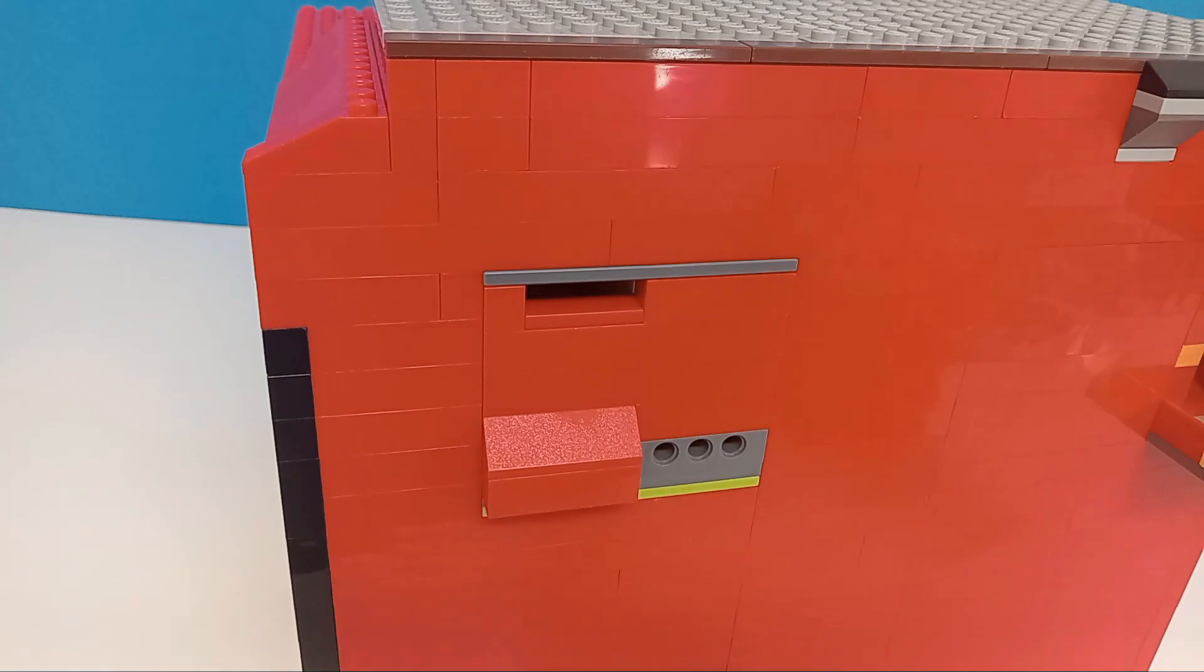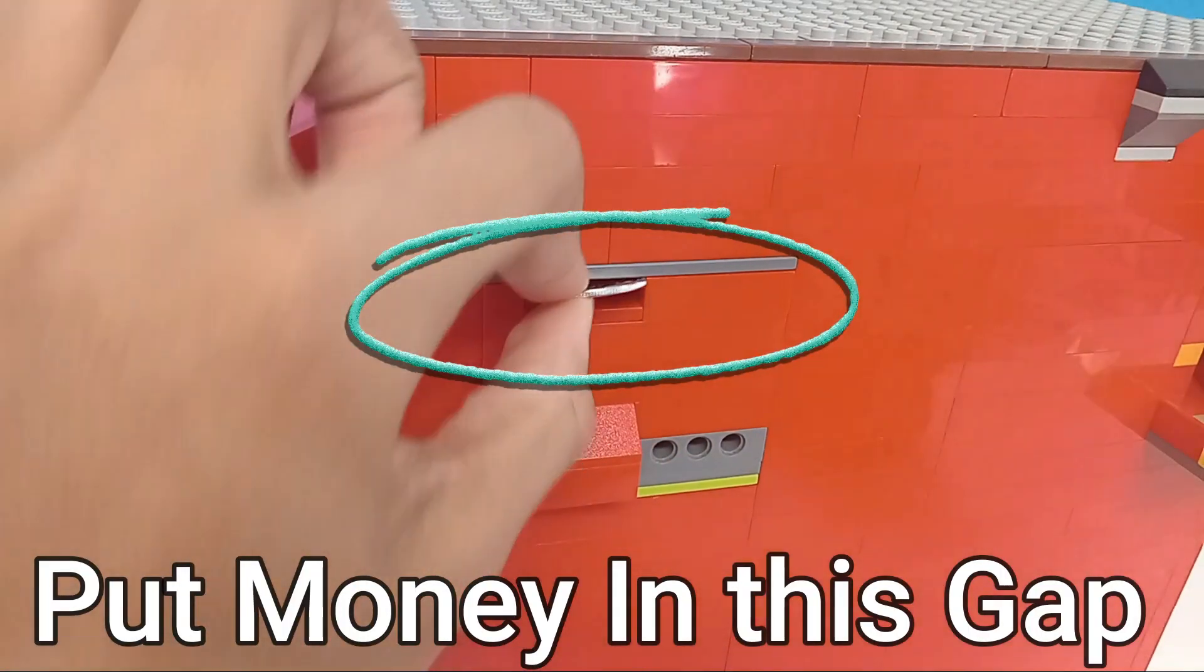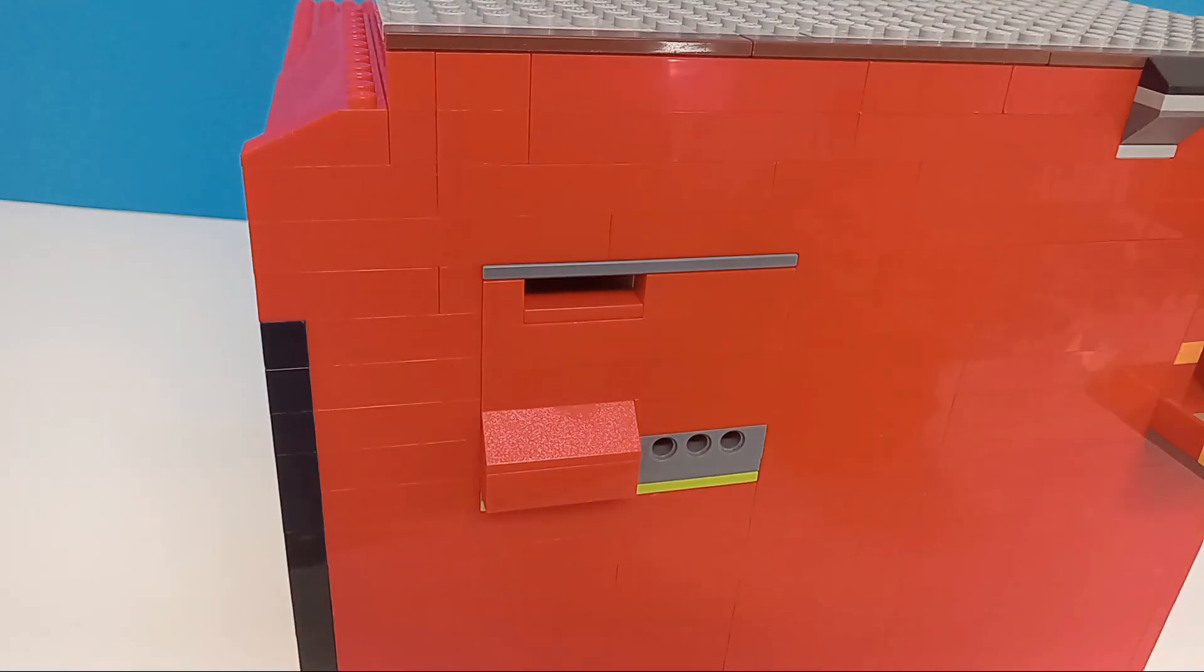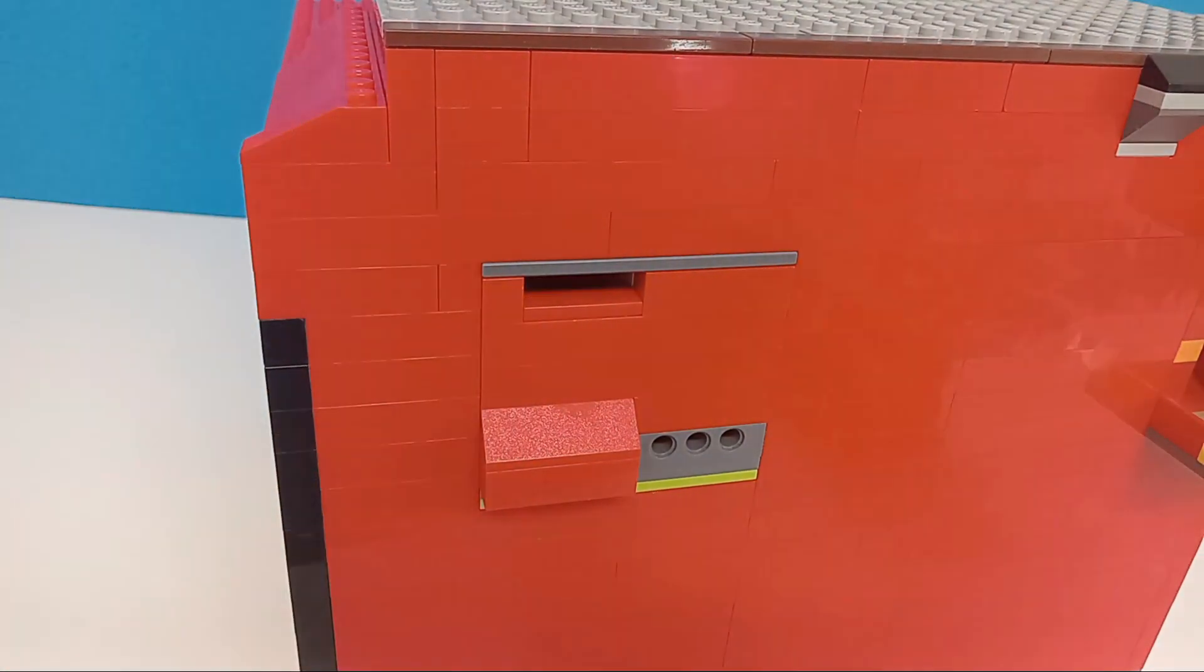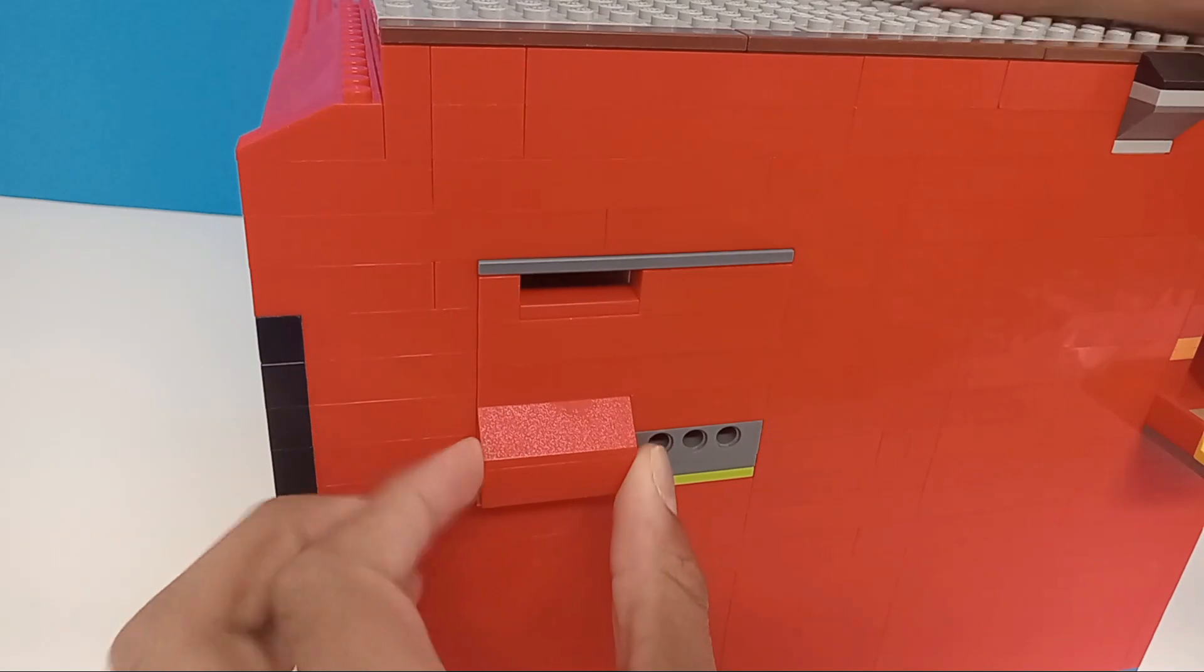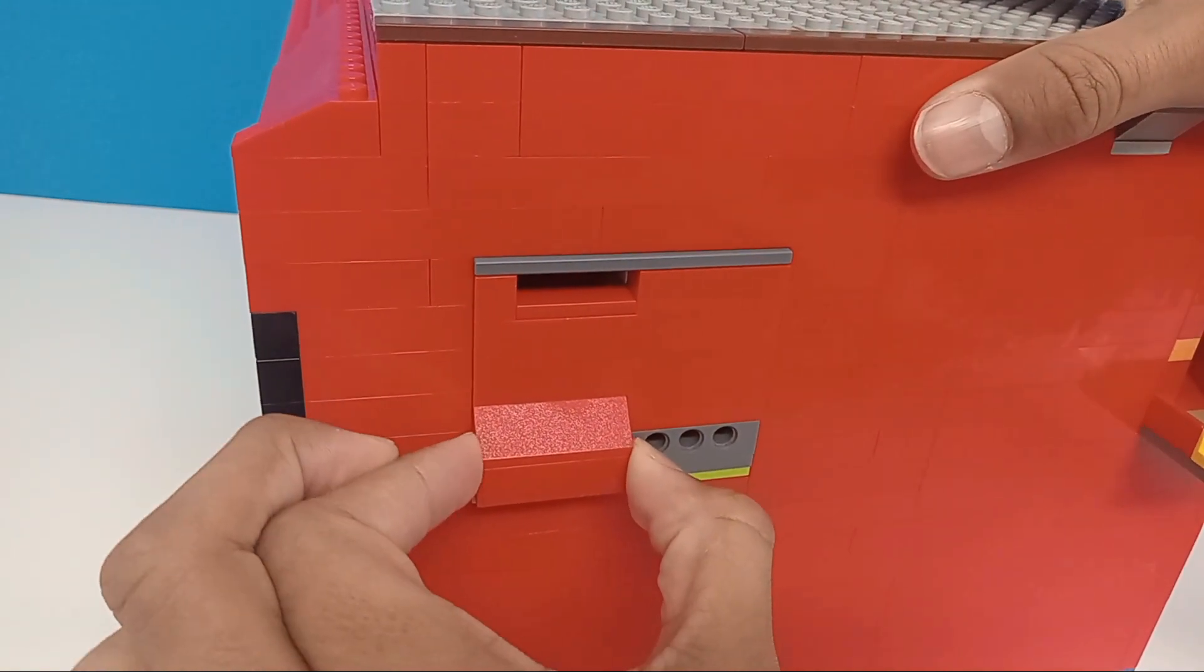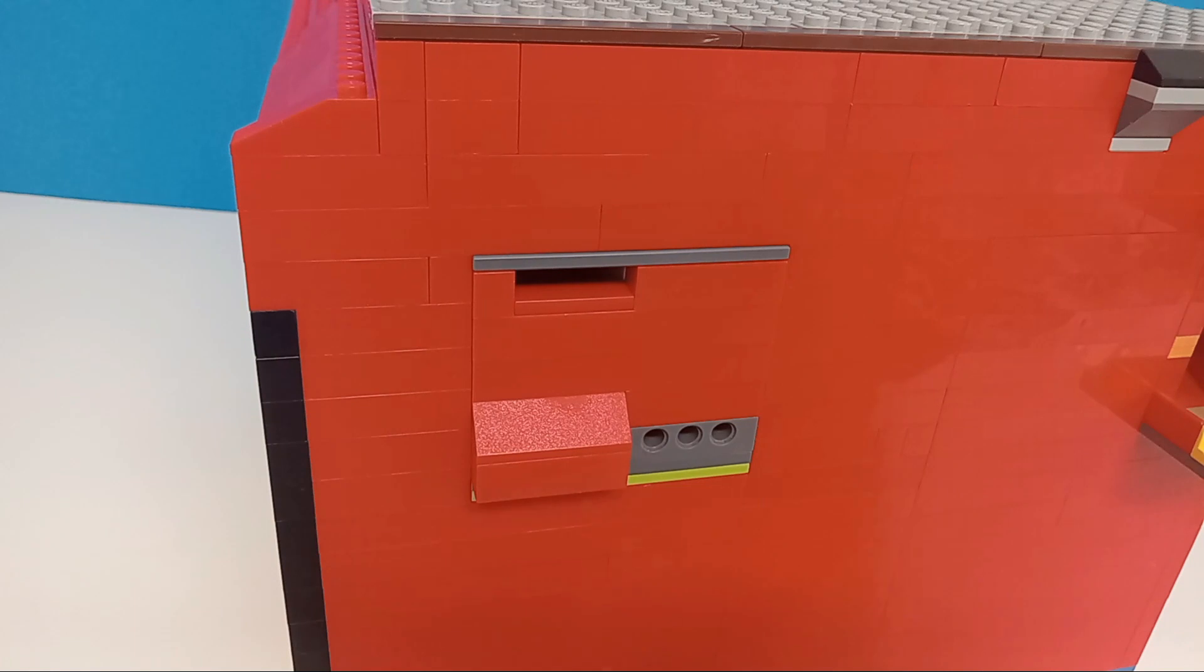So over here we have the vault and you can put some of your money in. The vault is locked, the only way of opening it is by using this key.